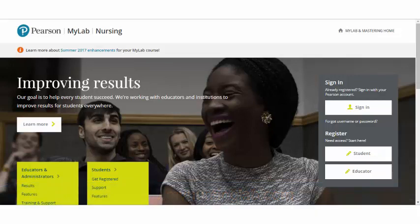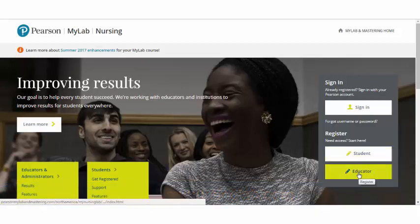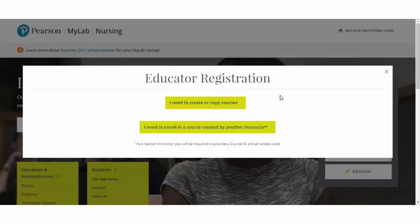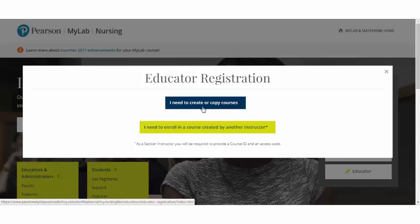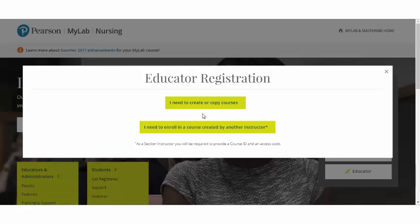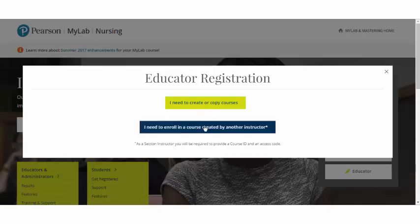From here, you can click the Educator Registration button. If you are the primary instructor and will be needing to create or copy courses, select the 'I Need to Create or Copy Courses' button. If you are a secondary instructor teaching in someone else's course, then select 'I need to enroll in a course created by another instructor.'